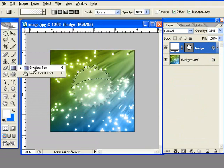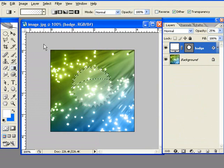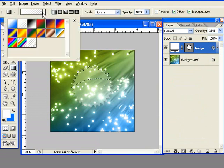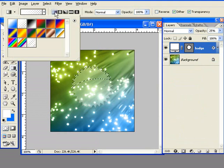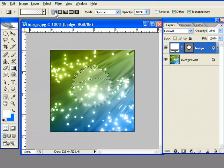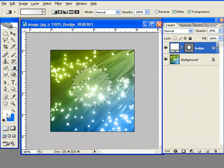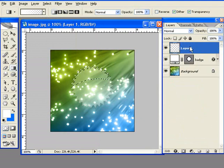Select gradient tool. Make sure it's on foreground to transparent and linear gradient, and the color is white. We're going to create a new layer for this, and we're going to call it gloss.